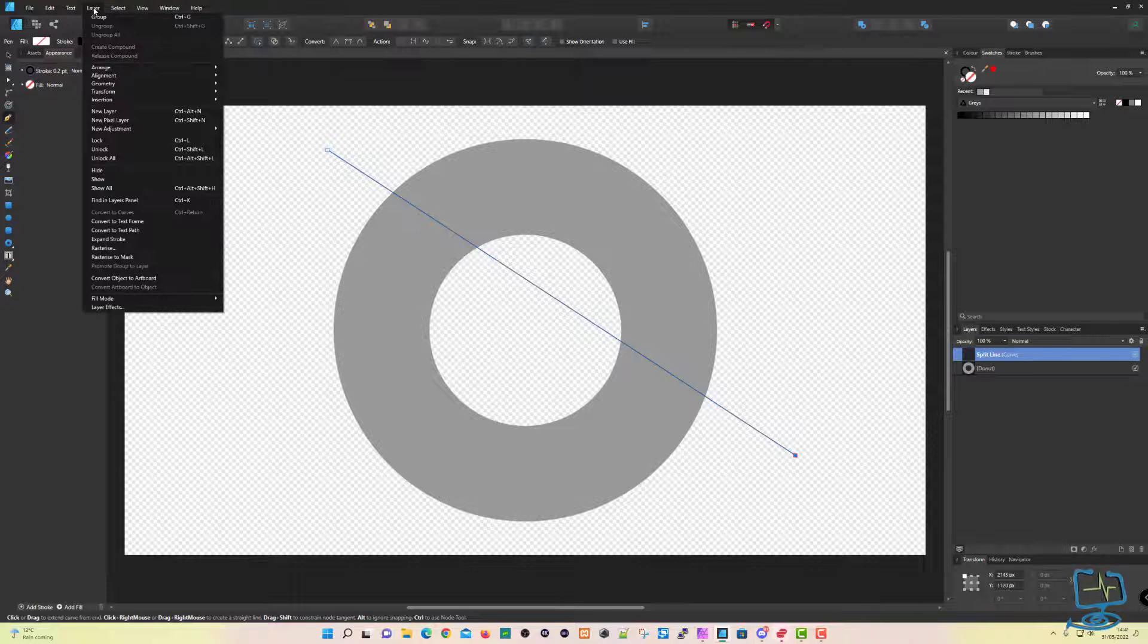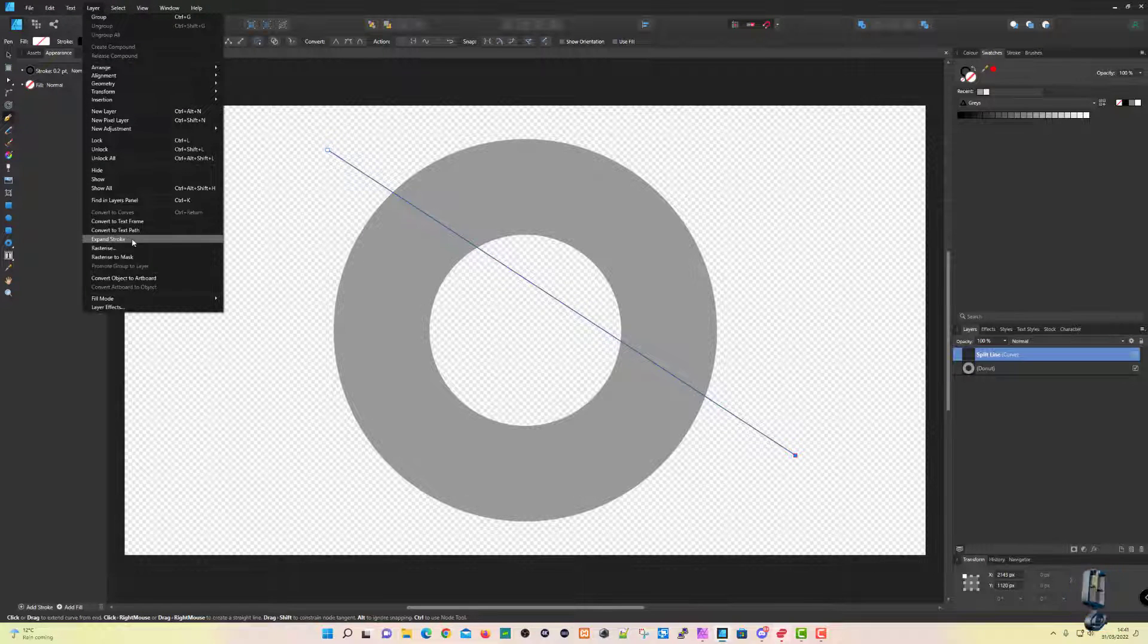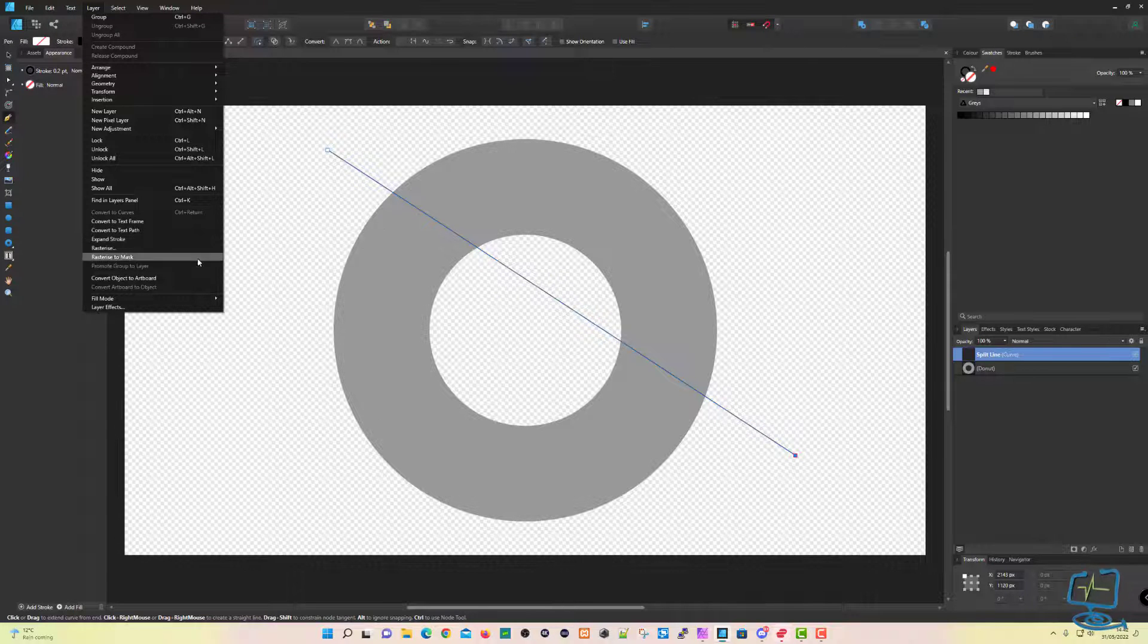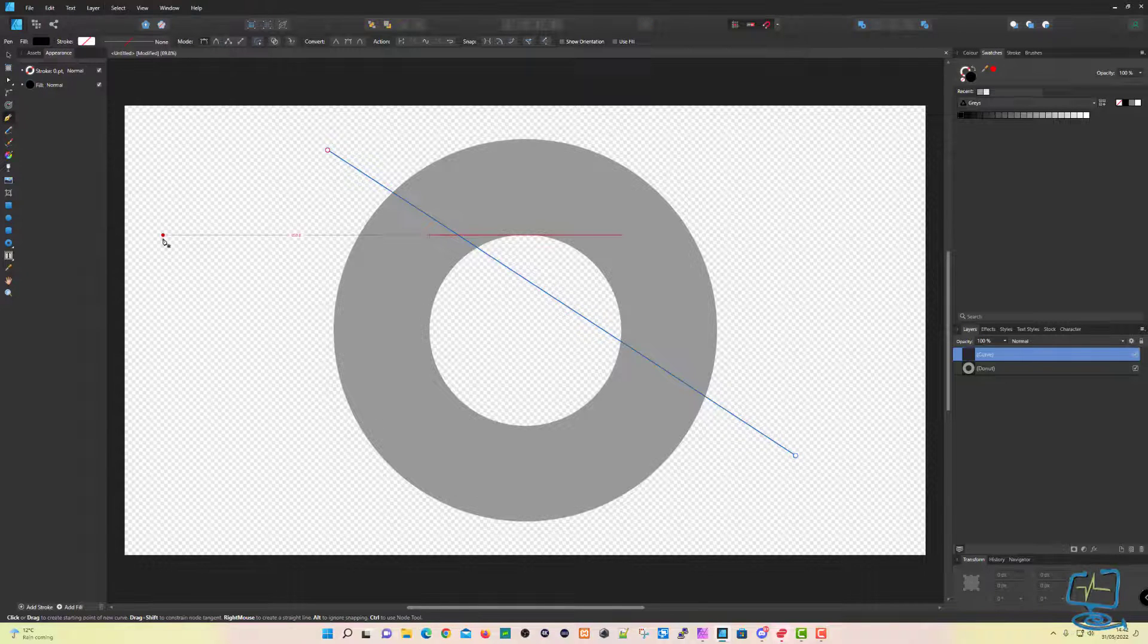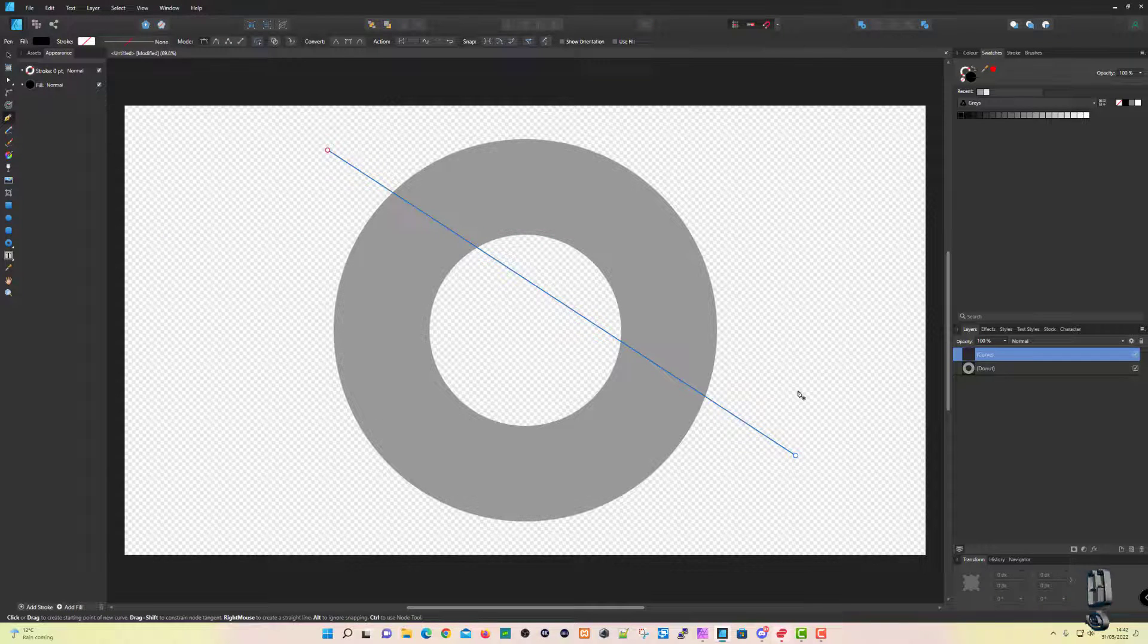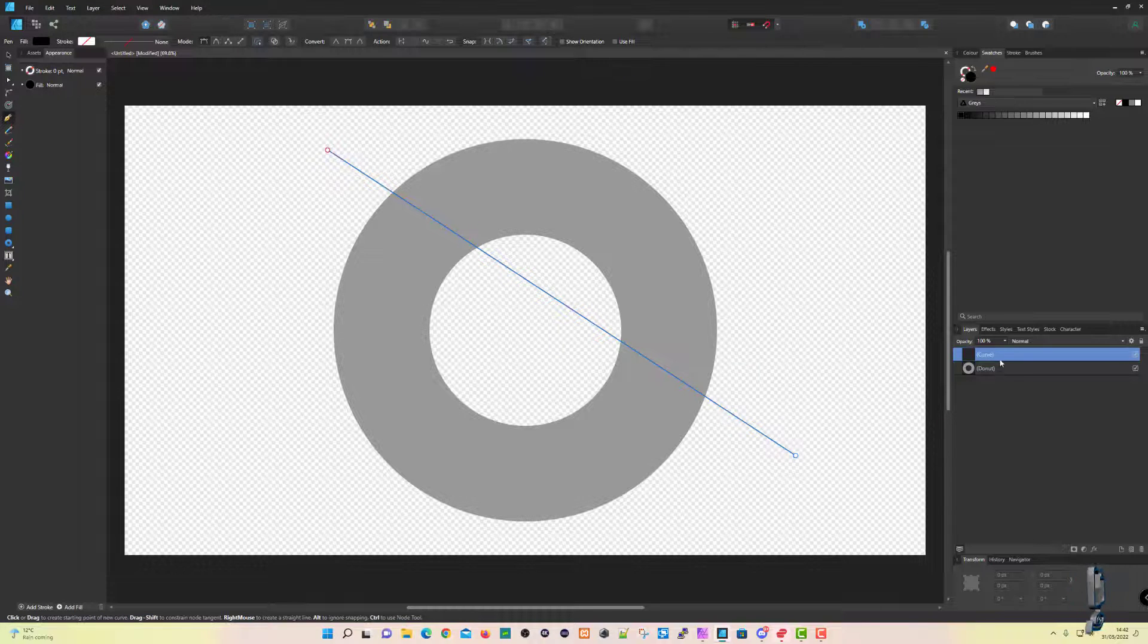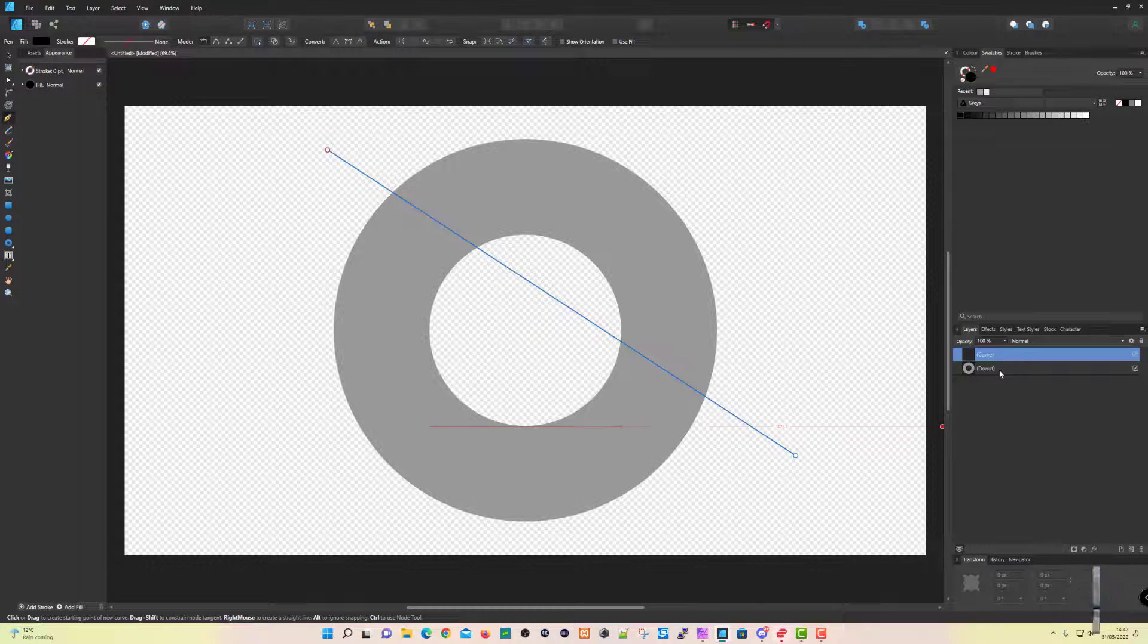So up to Layer and then down to where it says Expand Stroke. Making sure that you have your pen tool or your line selected, we then click on Expand Stroke. Once this is done, you'll see it's now changed it into the curve in the menu on the right over here.